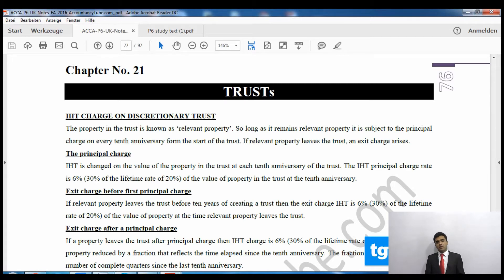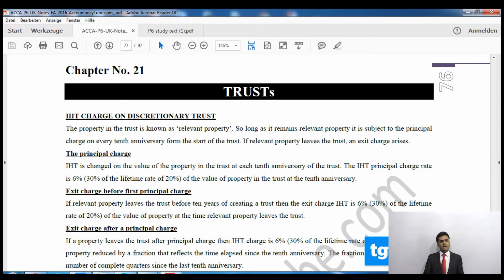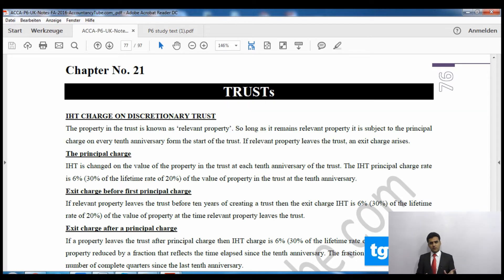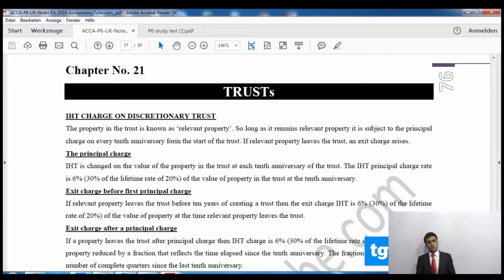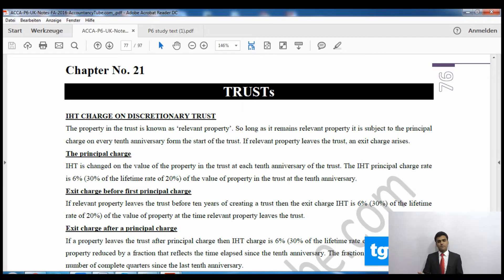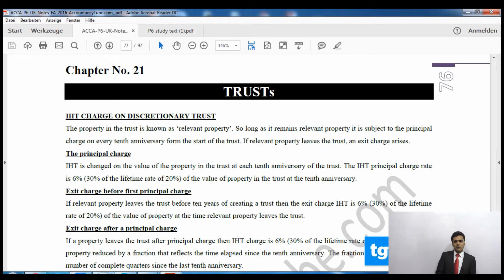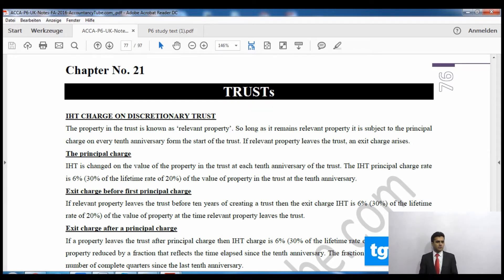Now when will we apply these charges? The principal charge will be applied on the first tenth anniversary — so after ten years the asset is within the trust, you will have to charge the principal charge. How much is it? It is 6%, which is 30% of the lifetime rate. The lifetime tax in inheritance tax was 20% — half of the death rate — and the principal charge is 30% of that 20%, which gives us 6%.